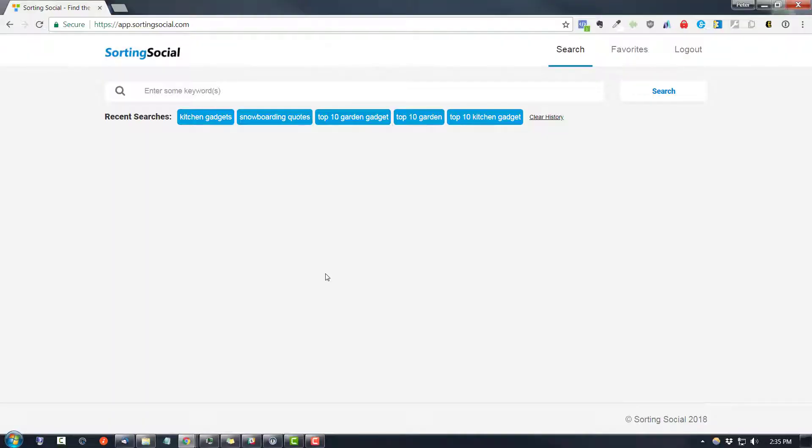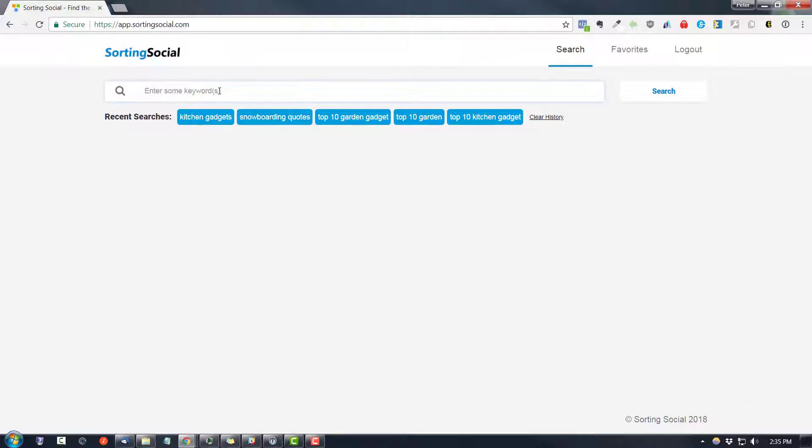Hey folks, Peter here and today I'm very excited to tell you guys about this amazing new piece of software that allows you to do consumer market research on one of the top social media platforms out there. The app is called Sorting Social.